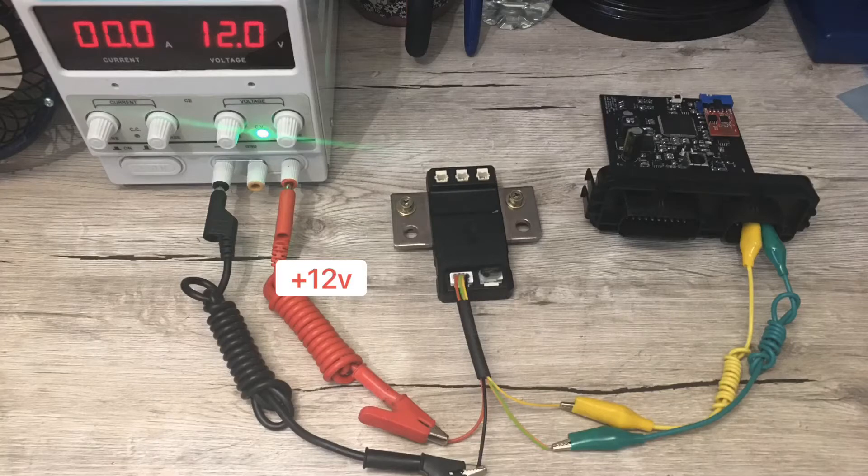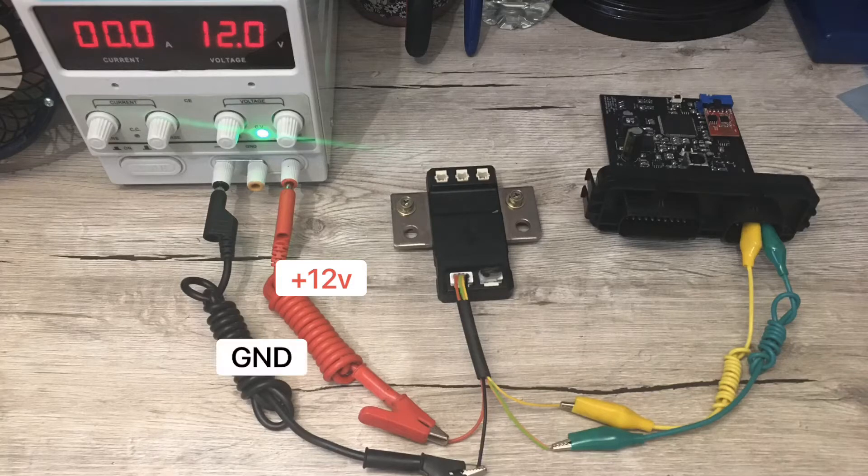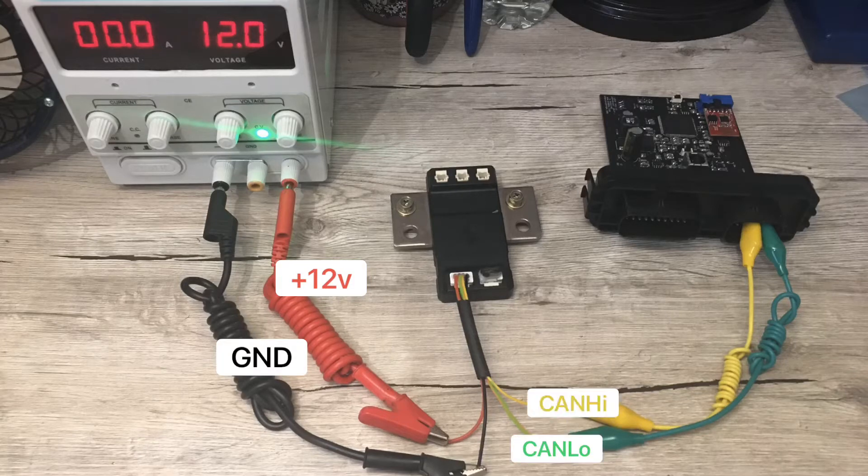To configure your shunt, you will need a 12V supply, ground, CAN low connection to the board, and CAN high connection to the board.